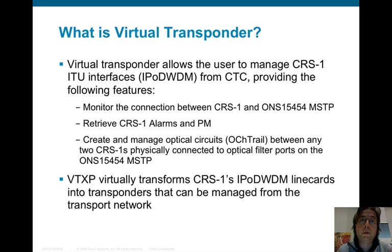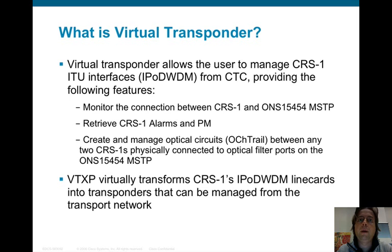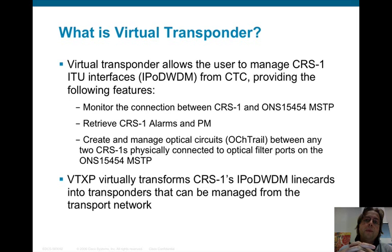We can retrieve any alarms active on the interface and the performance monitoring — like the receive optical power, the transmit optical power, the active alarms, the G.709 bytes, and so forth. And most importantly, we can control the layer-1 interface of the router as if it were a transponder part of the transponder pool of the DWDM system.